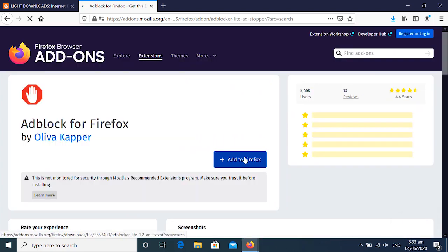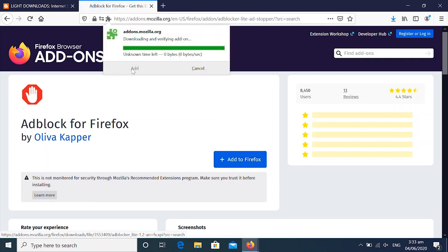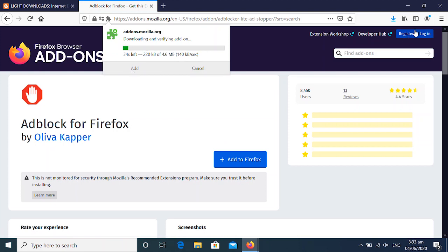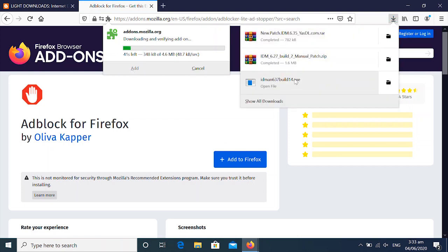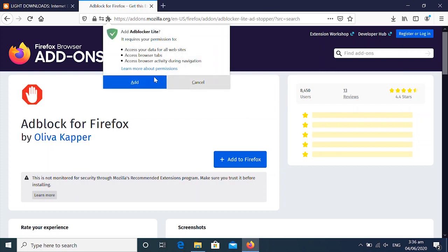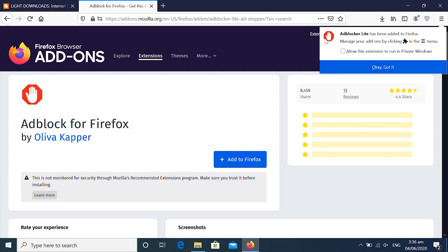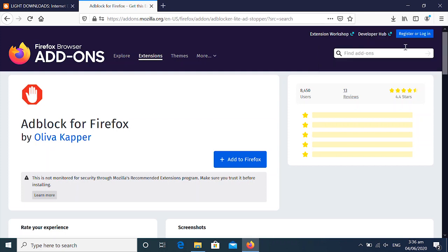So you just download the add-ons first. You just click on add to Firefox. You wait for it to download. Then you add it as an extension. What it's going to do is that it's going to prevent those annoying pop-up windows from appearing when you want to download the file.